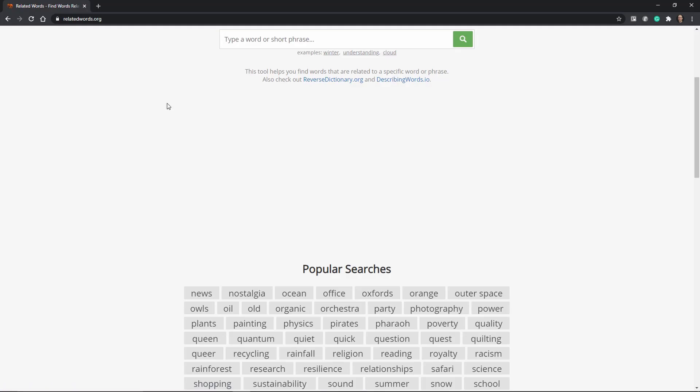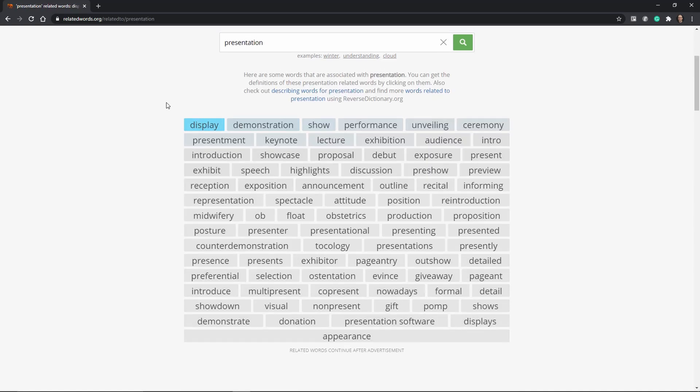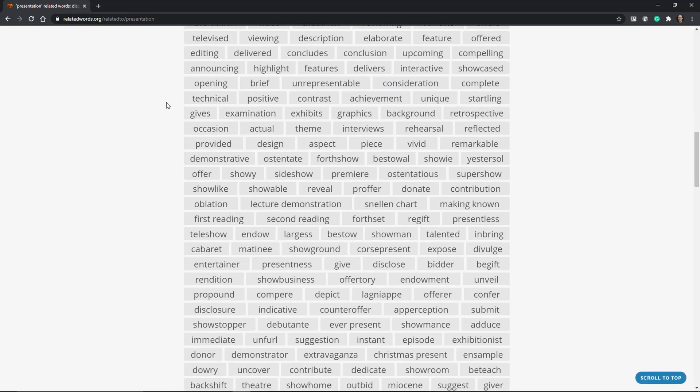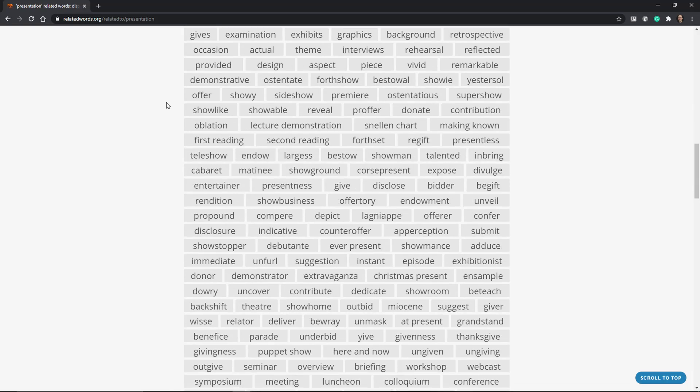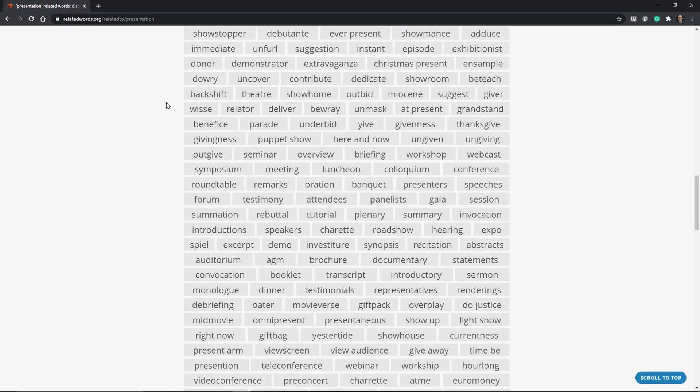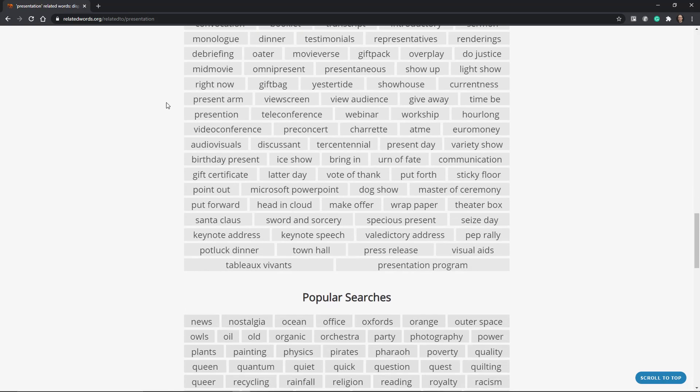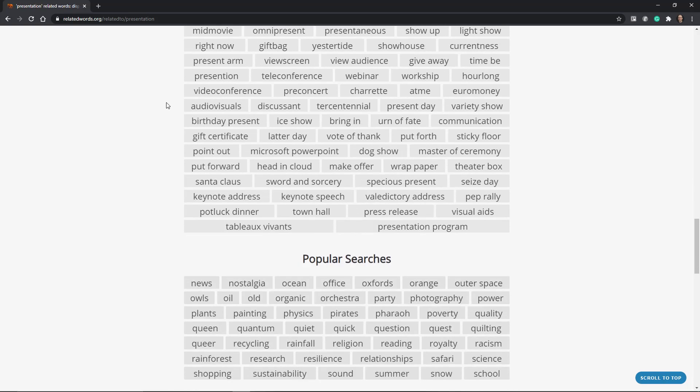Related Words is a very interesting alternative to thesaurus.com in that it gives you more than synonyms. It provides you with a whole range of words that are related to the keyword that you input. Now this is very interesting and useful to find names. For example, I was able to brainstorm the name for some of my websites.